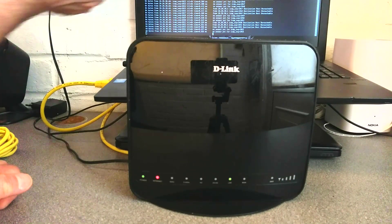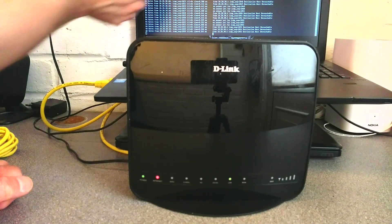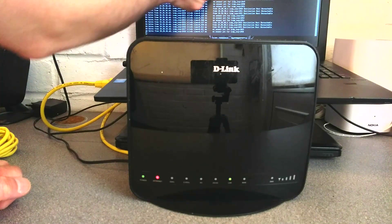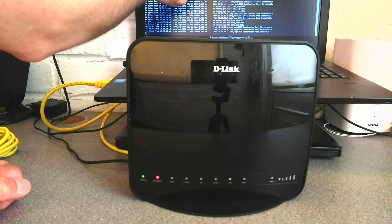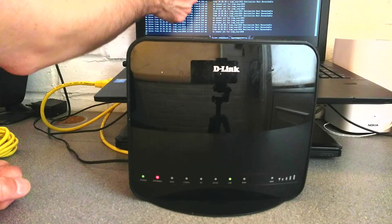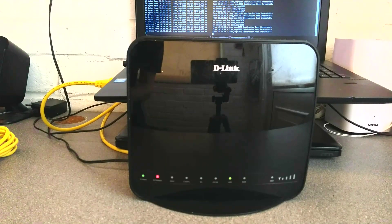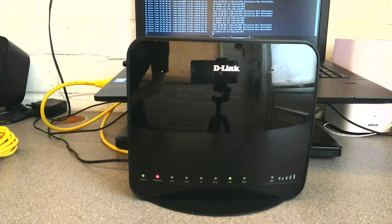I want it to all be factory defaults, which when it's reset, should respond on 192.168.0.1.